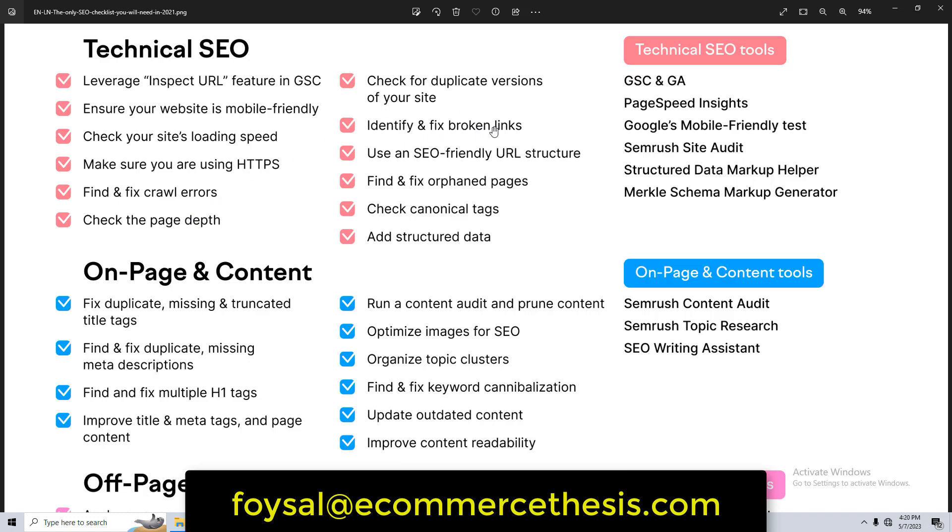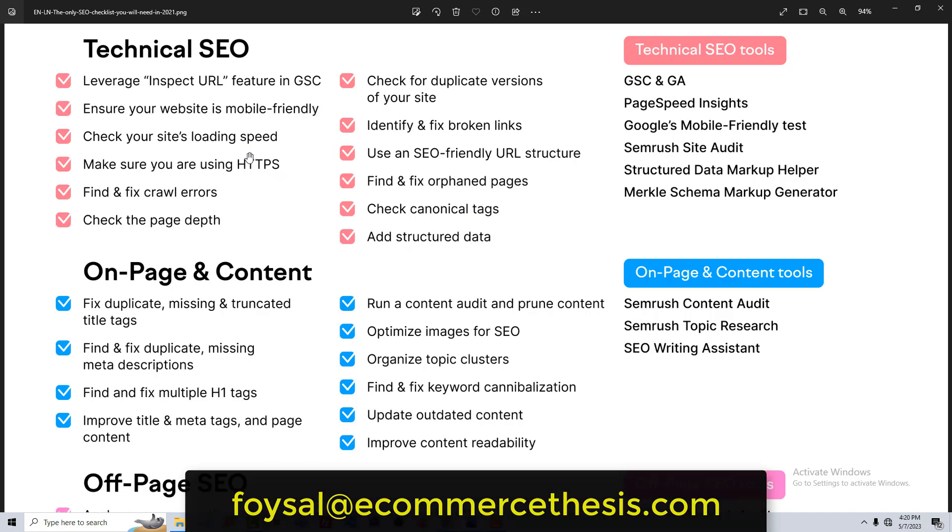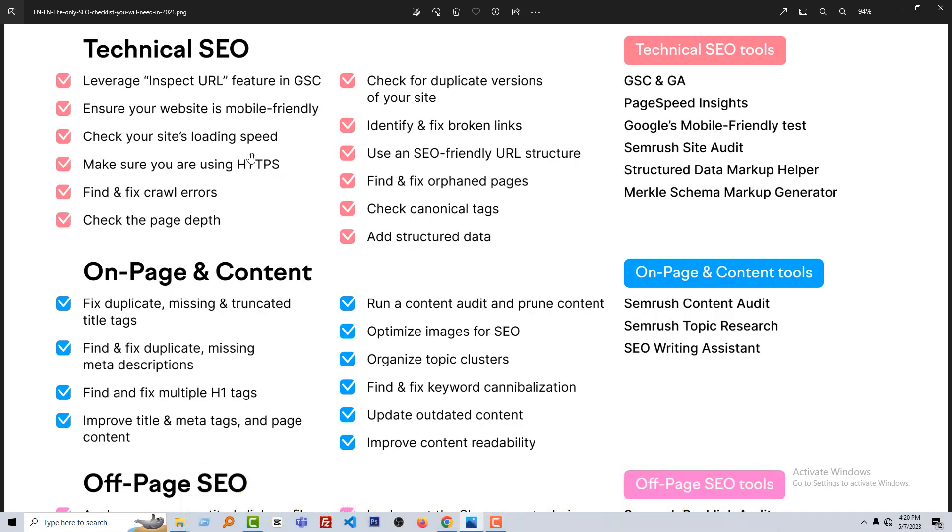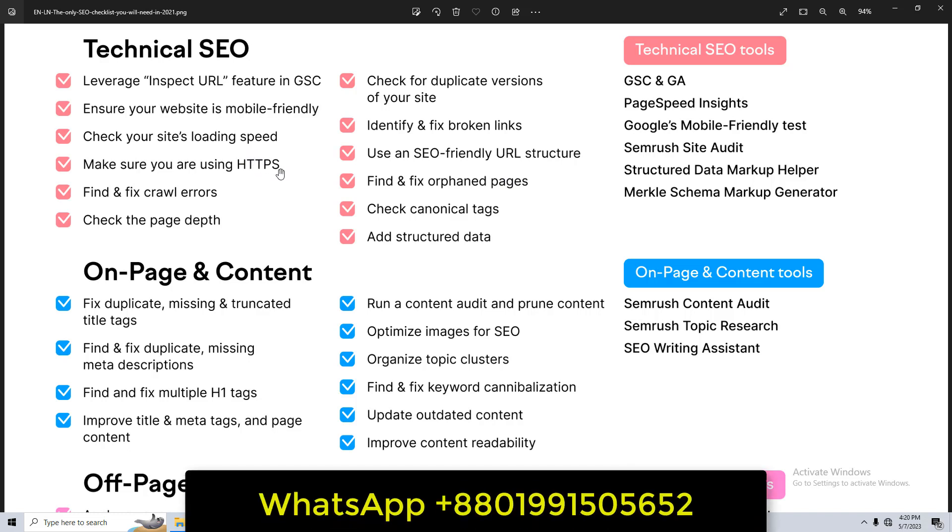We'll do this in the future or next lesson one by one. Then check canonical tags and add structured data. So here are all the things that we will do in the future lesson. And today we have learned just how to test our website—mobile-friendly or responsiveness—and test our website speed. So we'll see you in the next lesson.